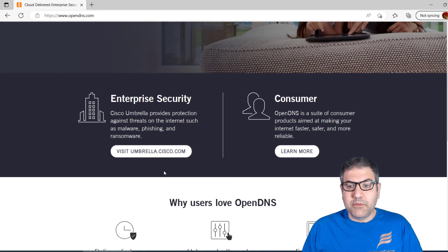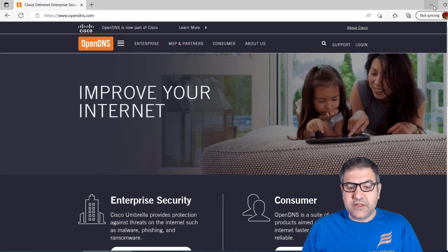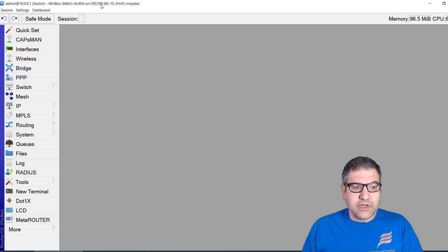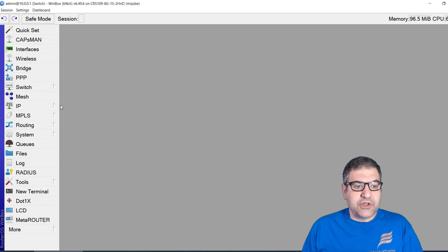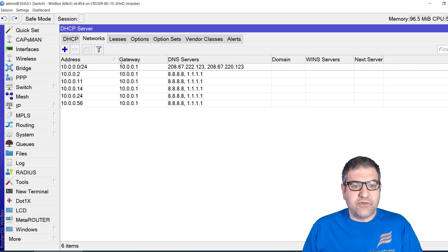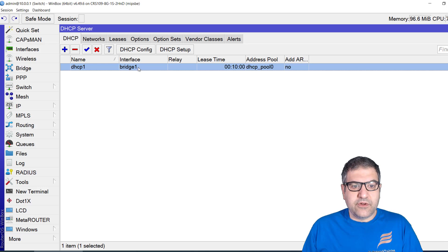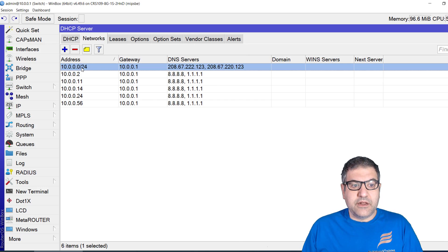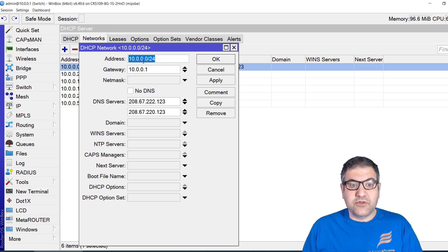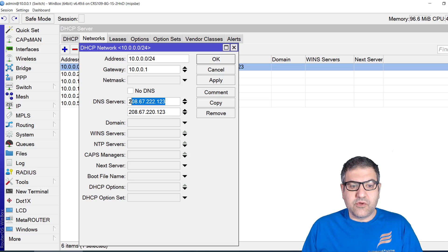Here is my MikroTik device — it's a router-switch. I configured the DHCP server on a bridge interface where all my interfaces are grouped. The DHCP range starts from 10.0.0.0, with the gateway set, and the OpenDNS IP addresses configured as the DNS servers. So anyone connected to the MikroTik router receives an IP, gateway, subnet mask, and the OpenDNS servers.